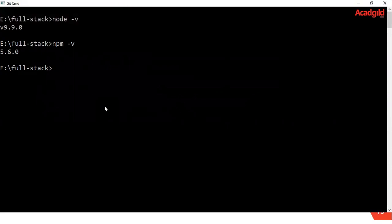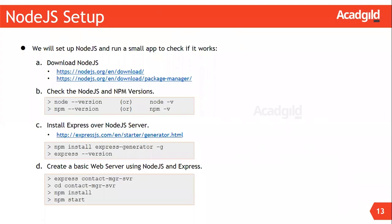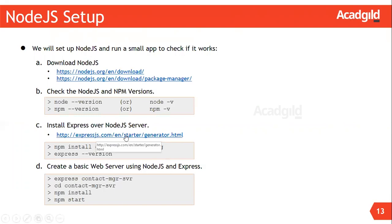Next, we will install a tool called Express generator. Express generator is an application generator tool. It is used to quickly create an Express application skeleton. For information on Express generator, visit the link which is provided here.